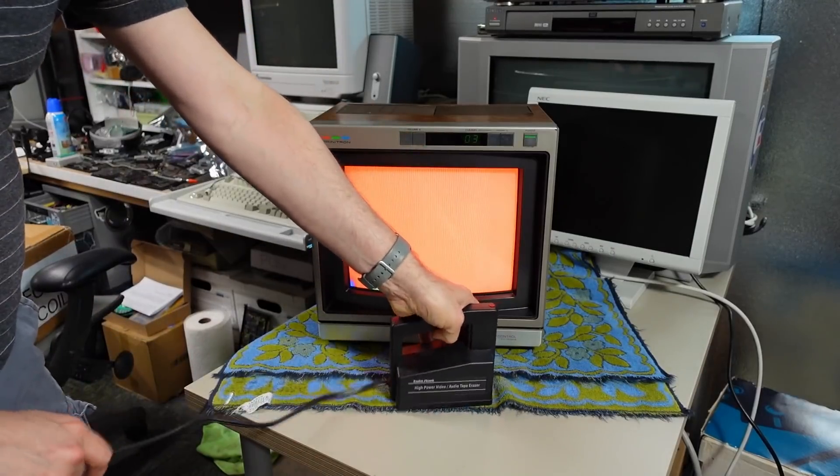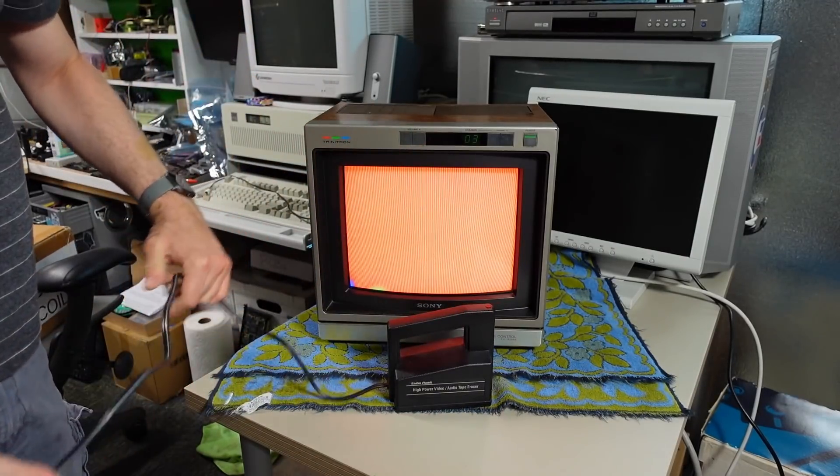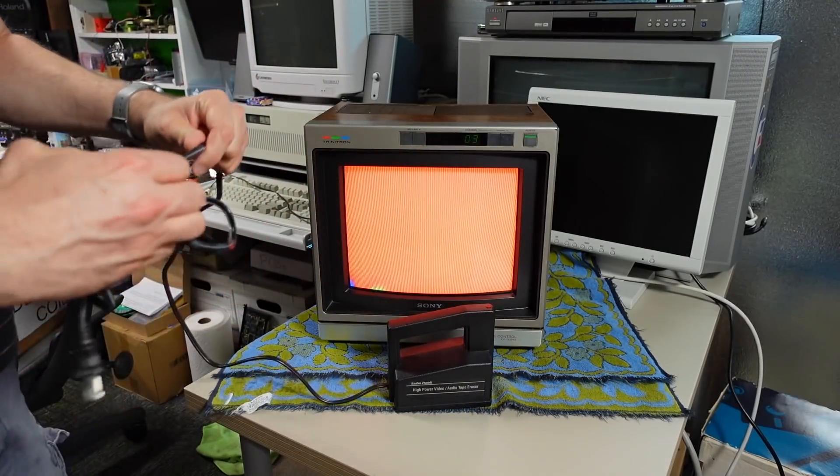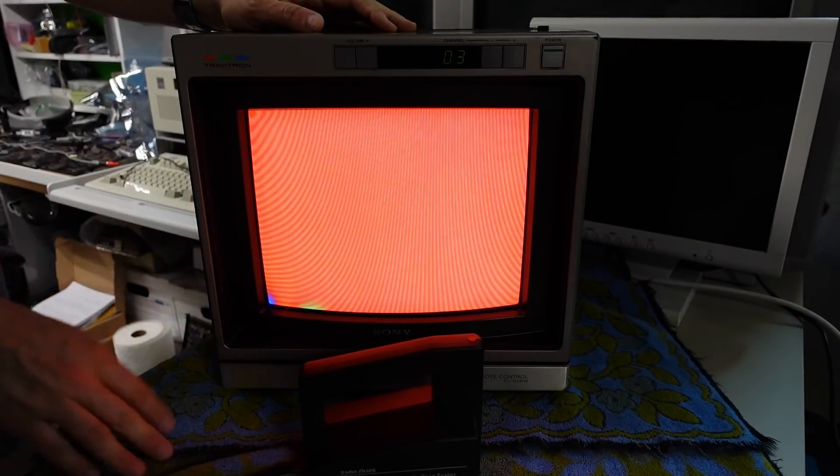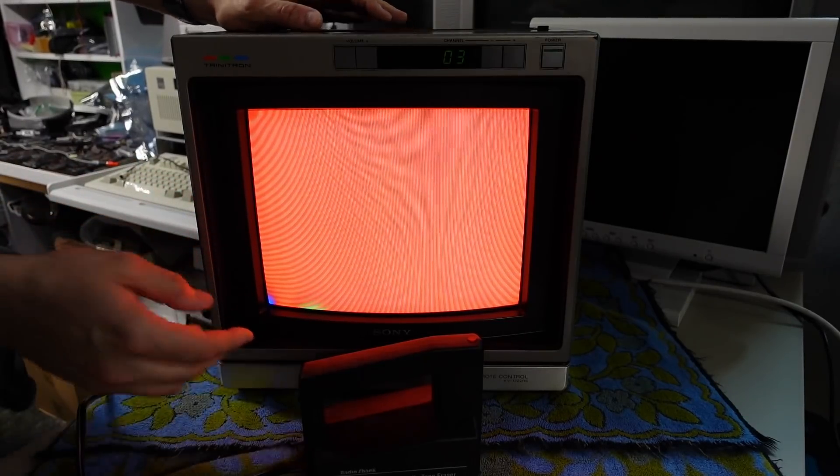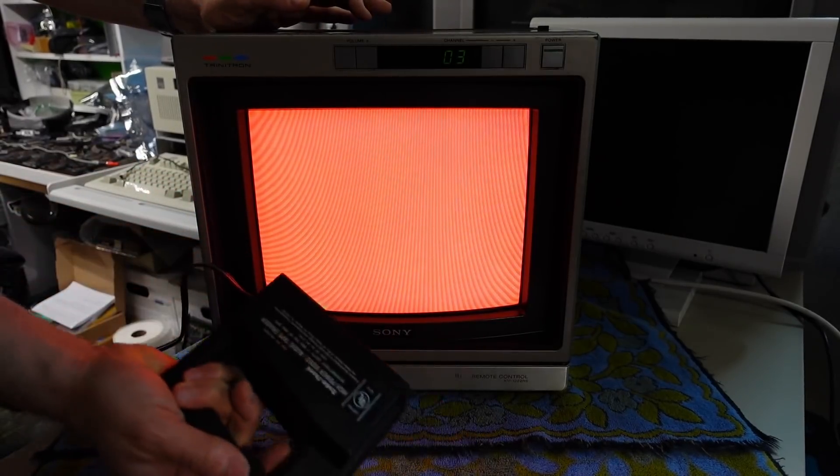In fact why don't I just plug this in and give a demonstration. I've gotten a bit closer with the camera and I turned off the studio light just so you can see a little better what happens when I pull the trigger and put this near the CRT.